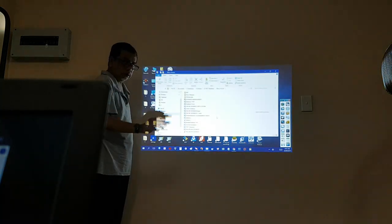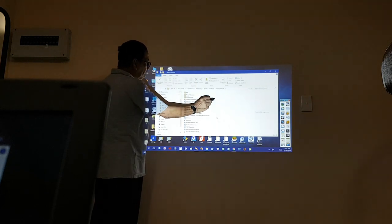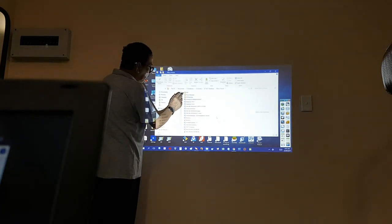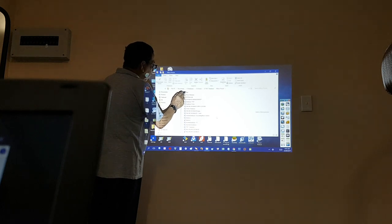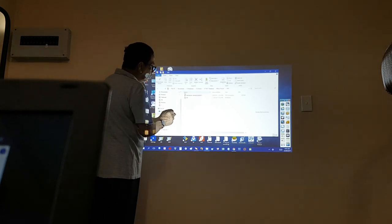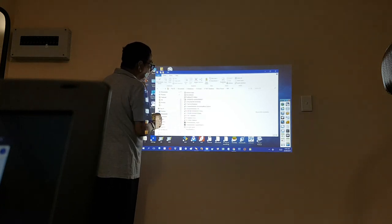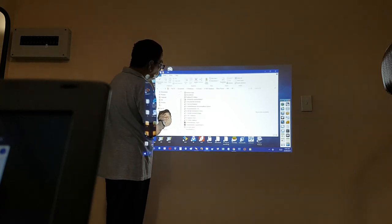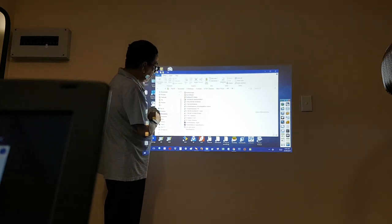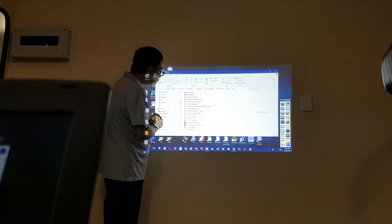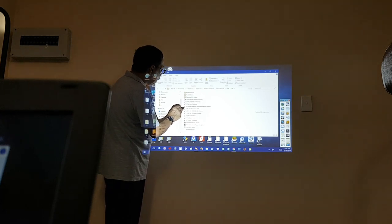Double-clicking using the magic stylus allows me to open up a folder. One of the folders here contains videos — clicking it, then clicking inside the folder again gives me another list of files. Let's see by opening one of the files.